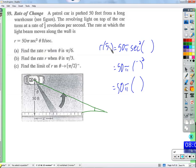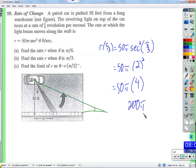At pi over 3: the cosine of pi over 3 is 1 half, so the secant is 2, and 2 squared is 4. That gives 50 pi times 4, which is 200 pi — that's about 628 feet per second, roughly 3 times faster than it was at pi over 6. It is really cooking along.